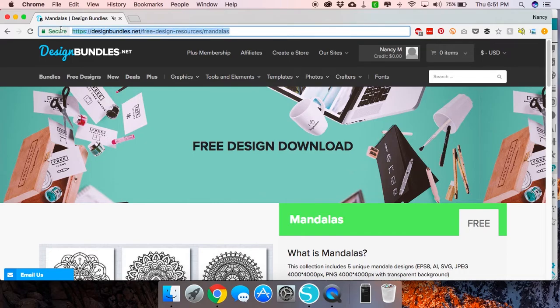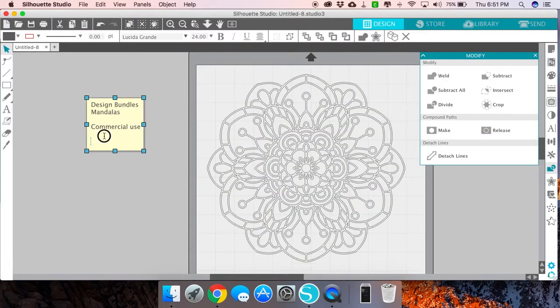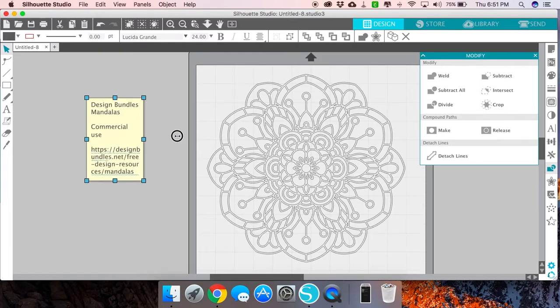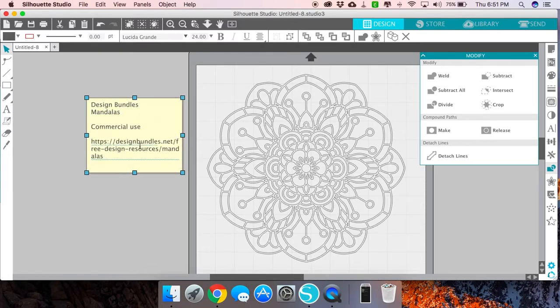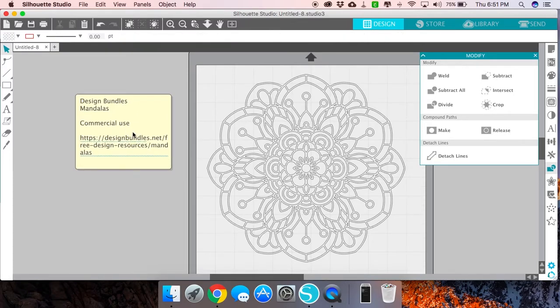I can just grab that URL and hit Command C on a Mac or Control C on a PC, go back to Silhouette Studio into my note, and hit Command V on a Mac or Control V on a PC. I can go ahead and just paste that link right in there. So now I have all that information that I need that's associated with this file.